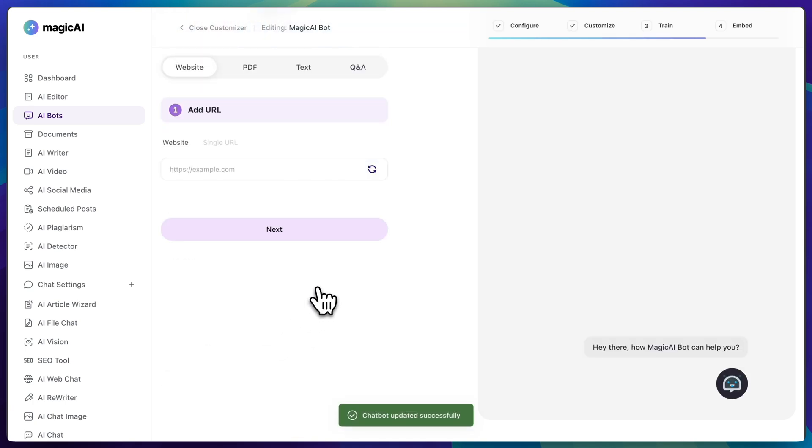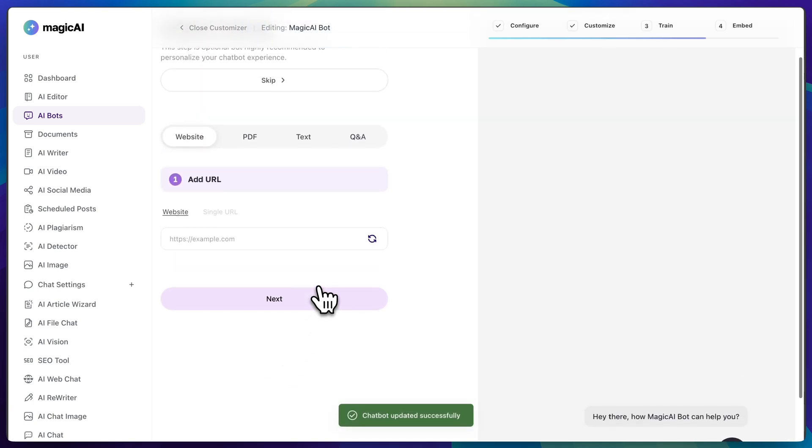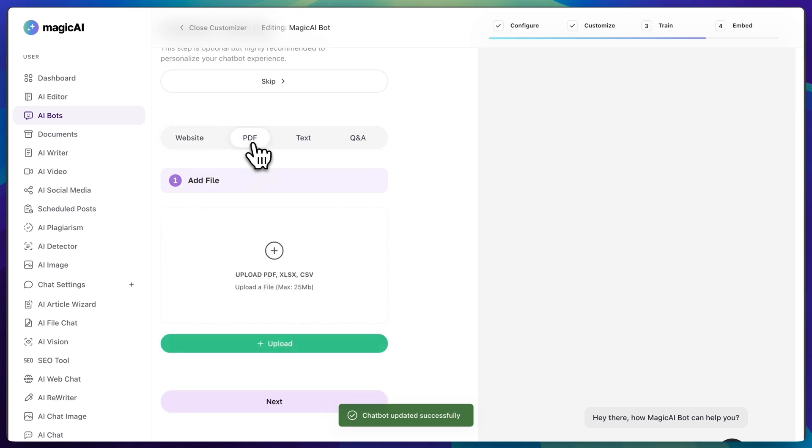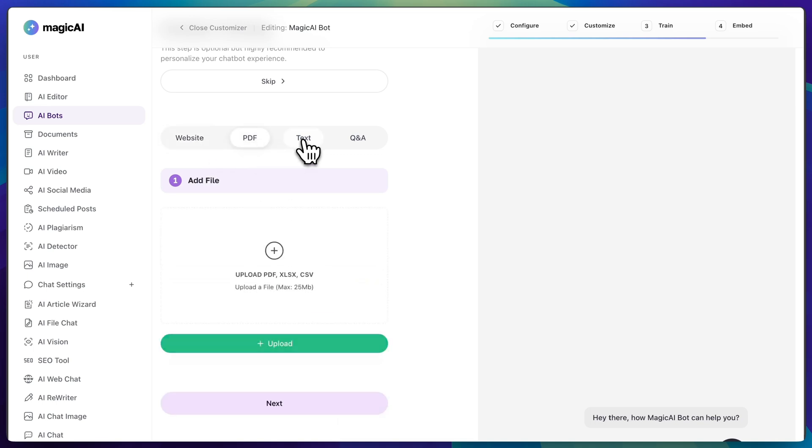And now it's time to train your chatbot. We highly recommend you to not skip this step. You can train your bot by using a website, a file, or even text as a source.